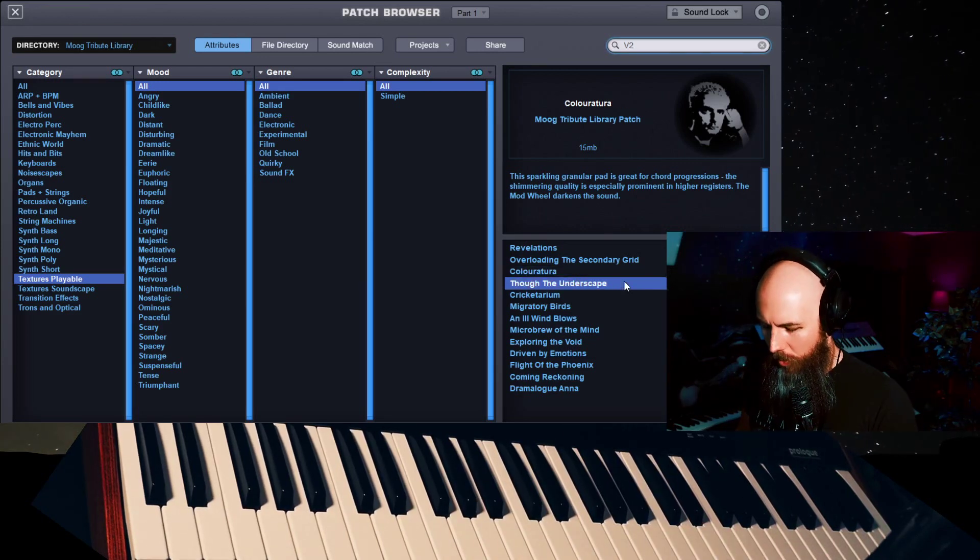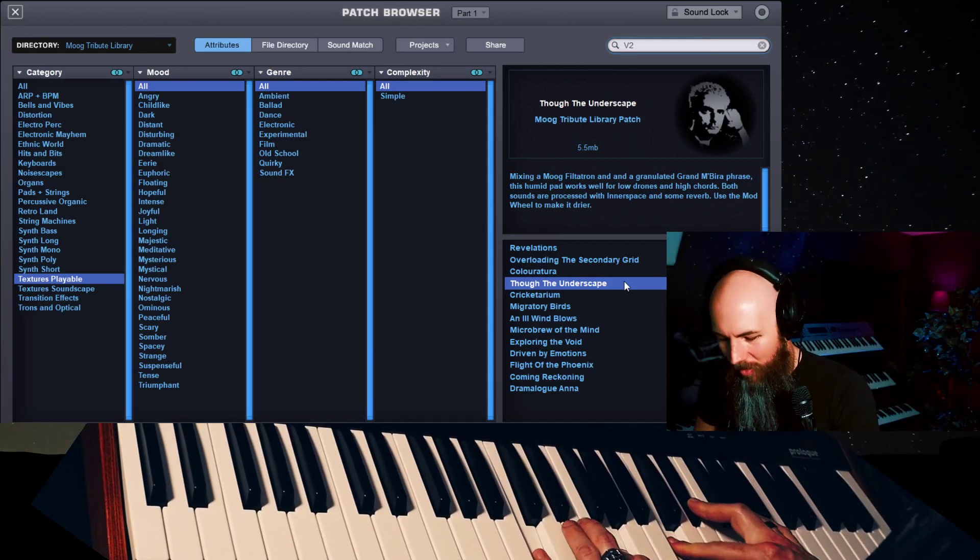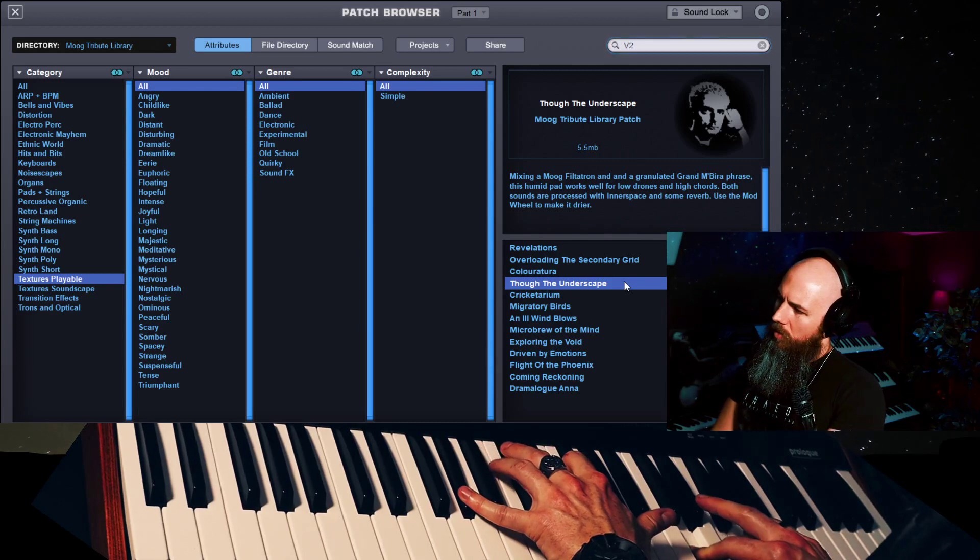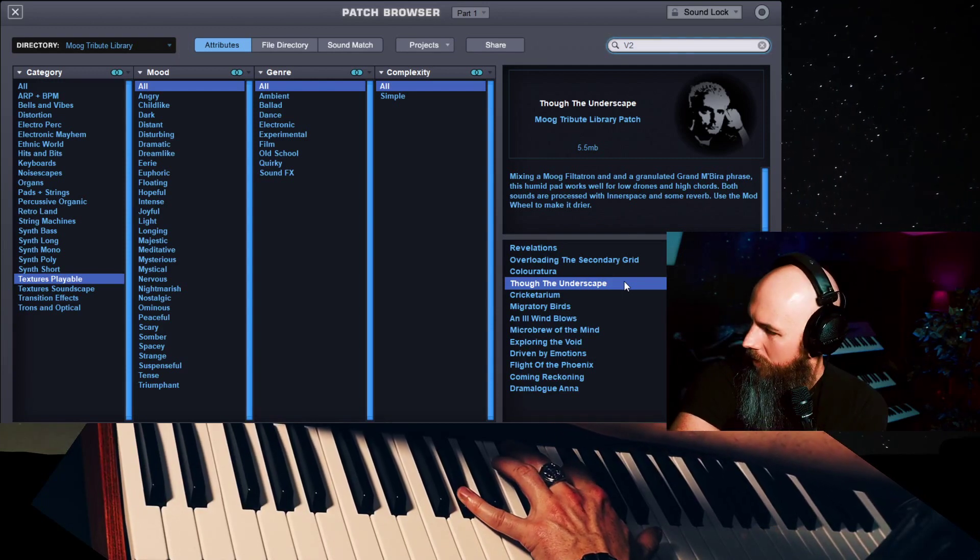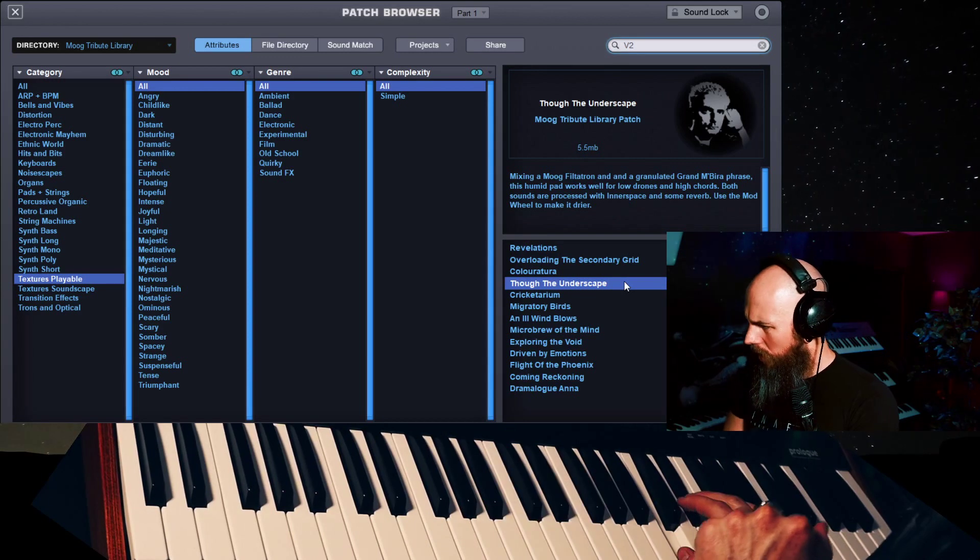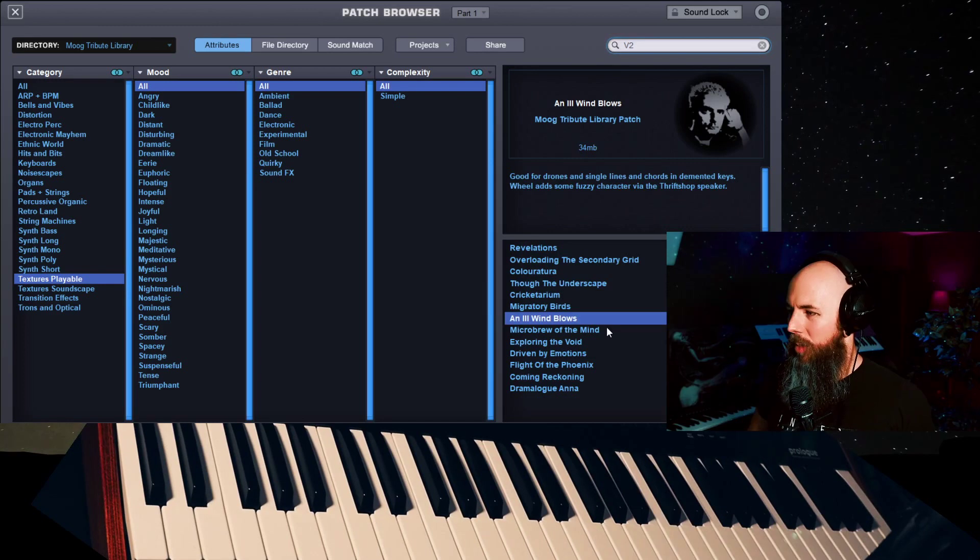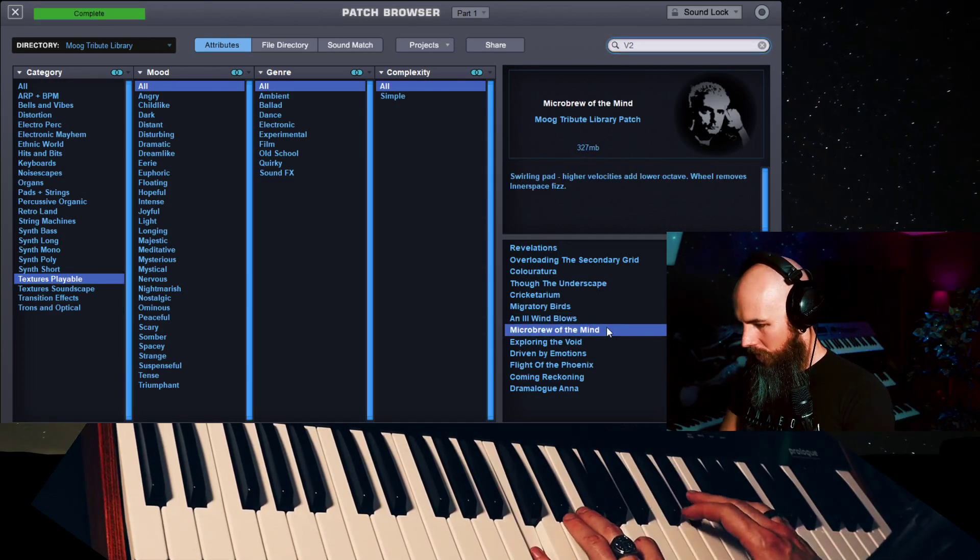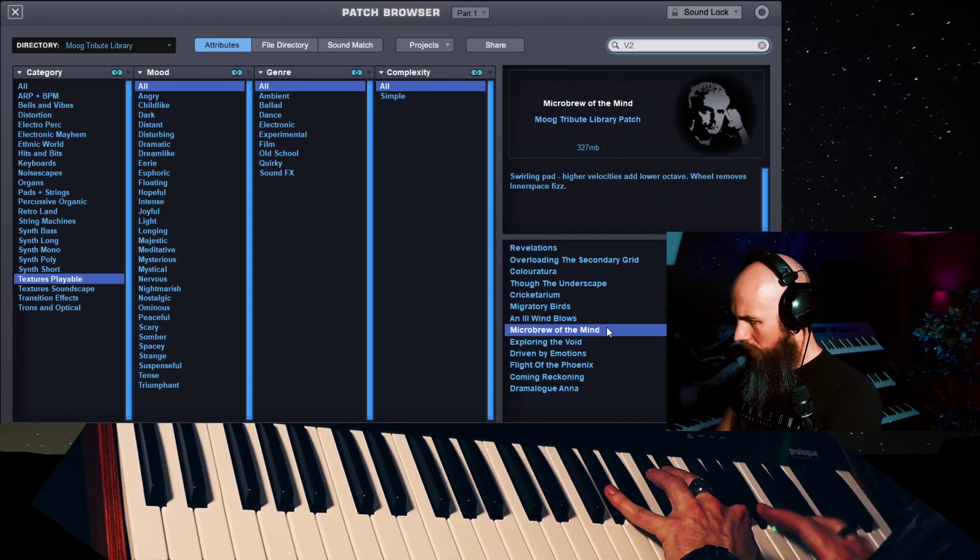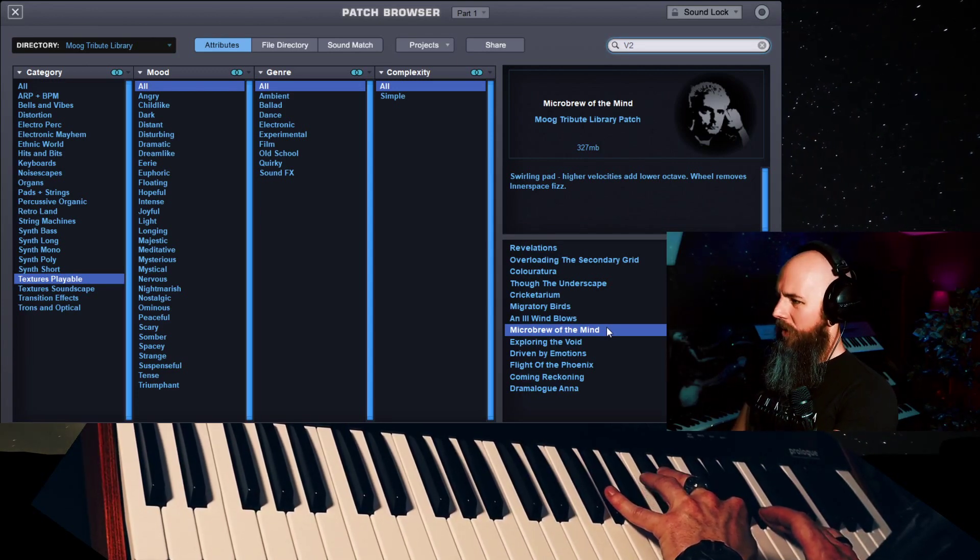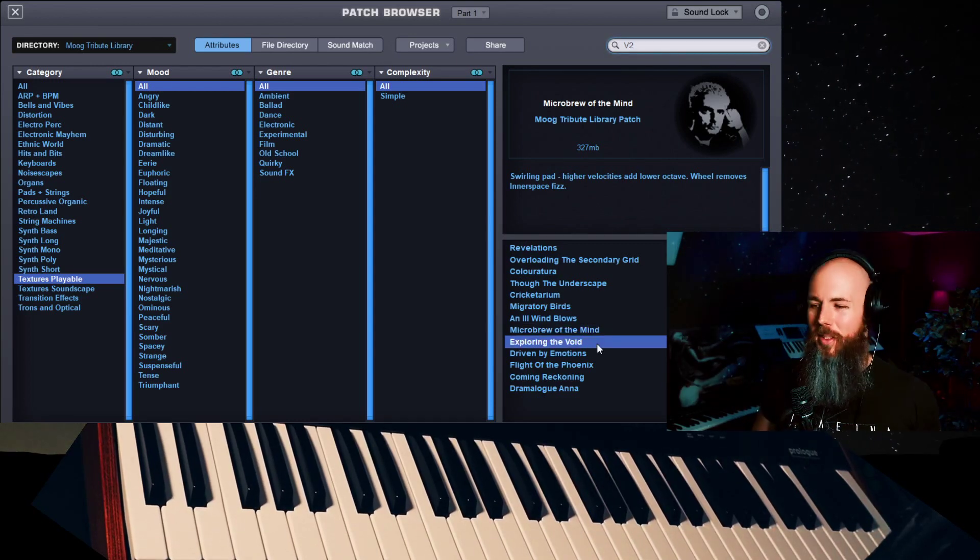Through the underscape. Oh my god, I love big sounds like this. It is insane how big that is. We can really get it down to these weird little grainy things too. Feels like there's a little arpeggiator in there. Playable textures are so good. Micro-brew of the mind. Unreal.